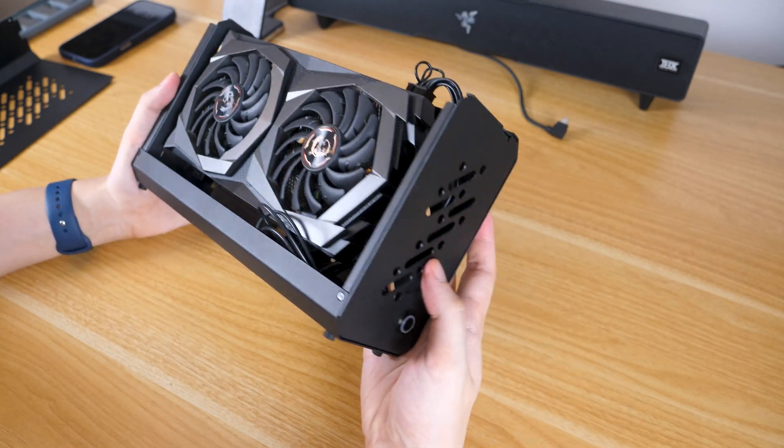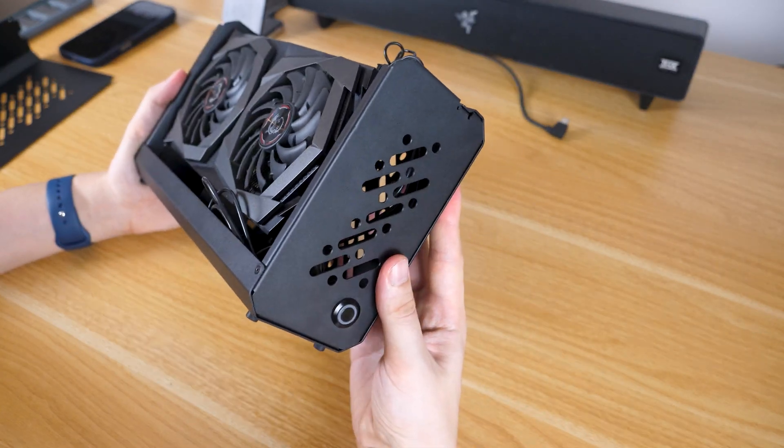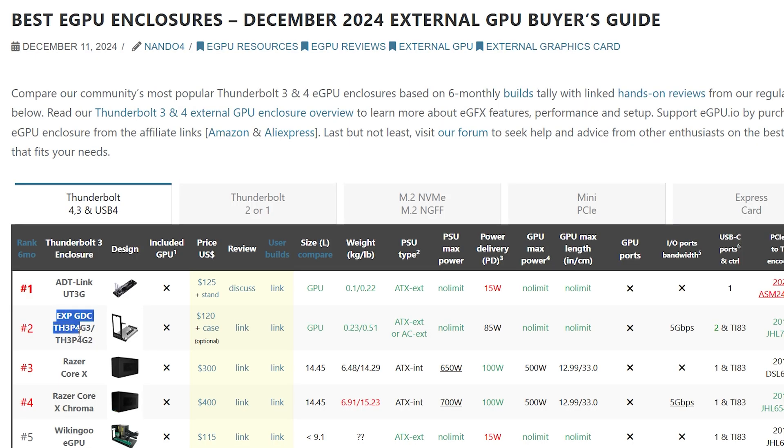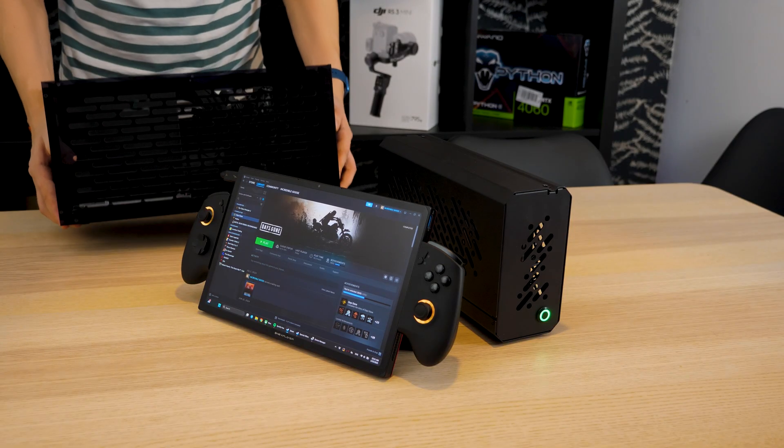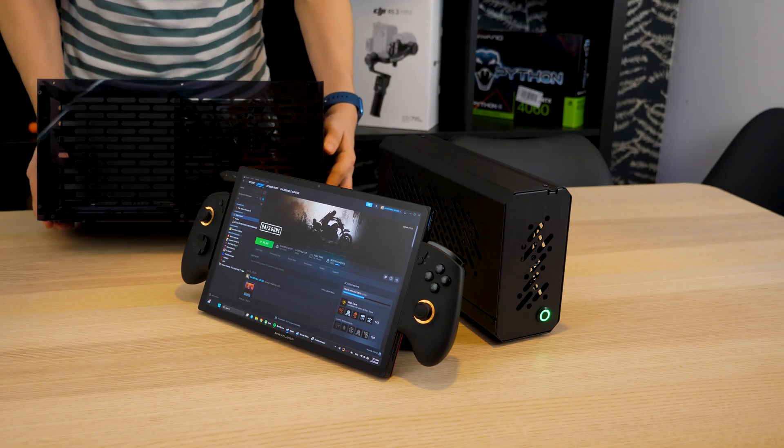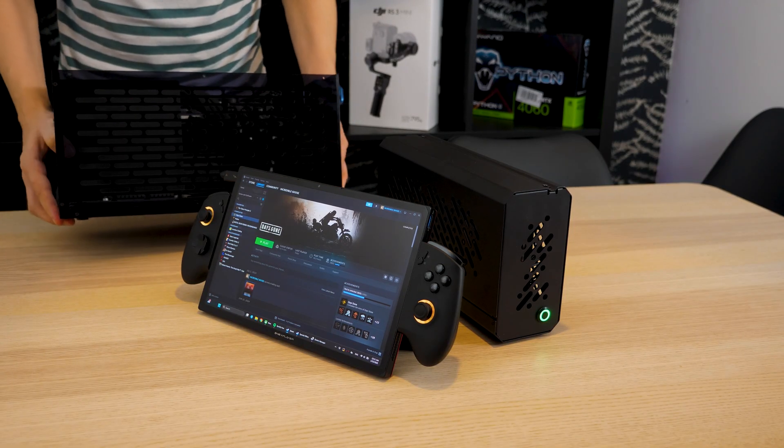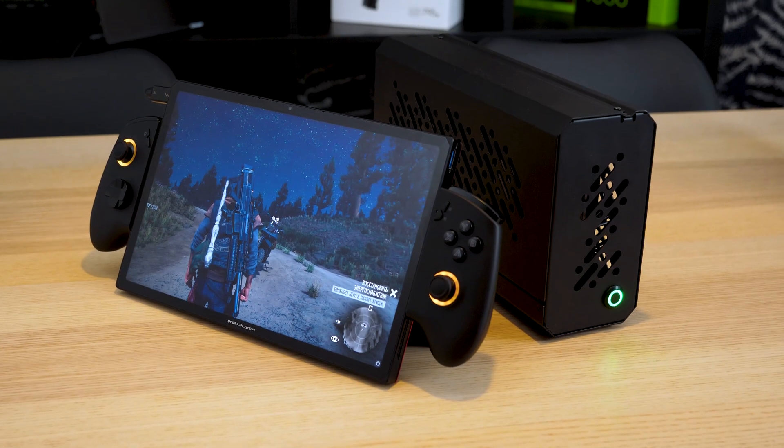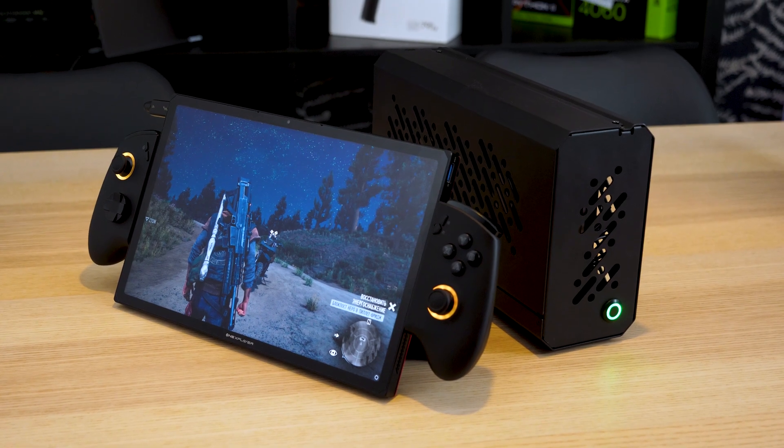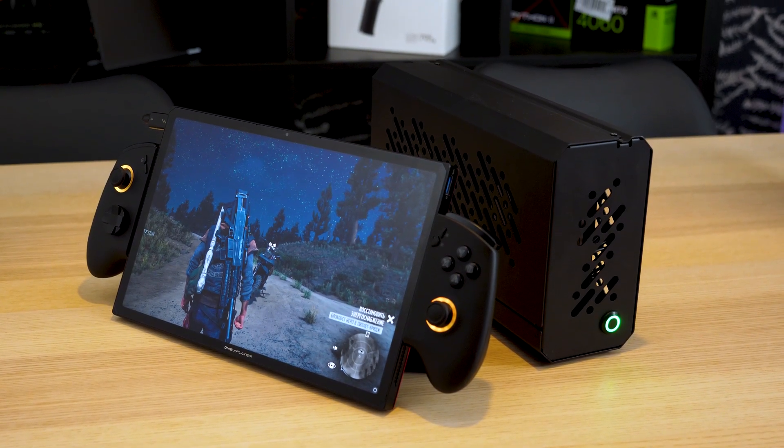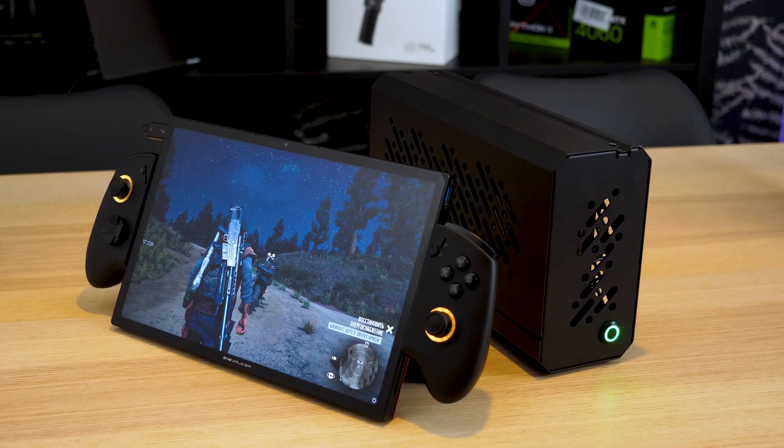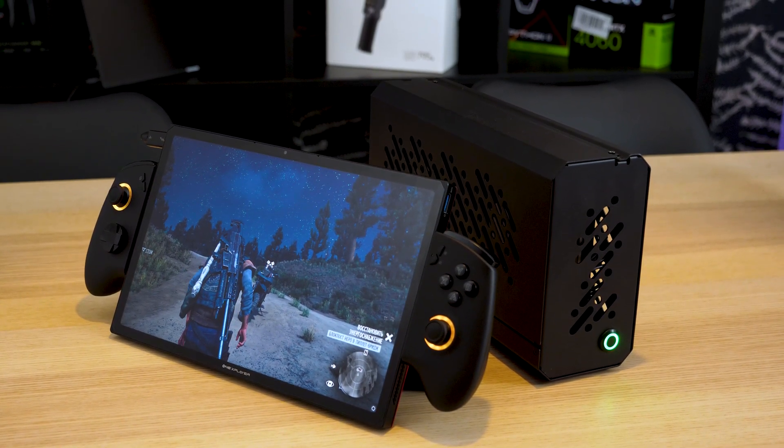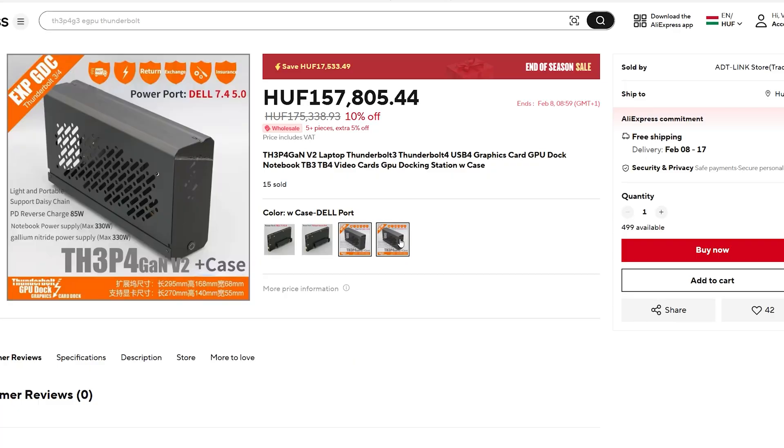Here's a new eGPU from the company known for creating one of the best Thunderbolt eGPUs on the market. It's much smaller and doesn't use a power supply from the desktop PC. Surprisingly, I couldn't find any reviews for it on YouTube, so I ordered an option with a case from AliExpress to check it out myself.